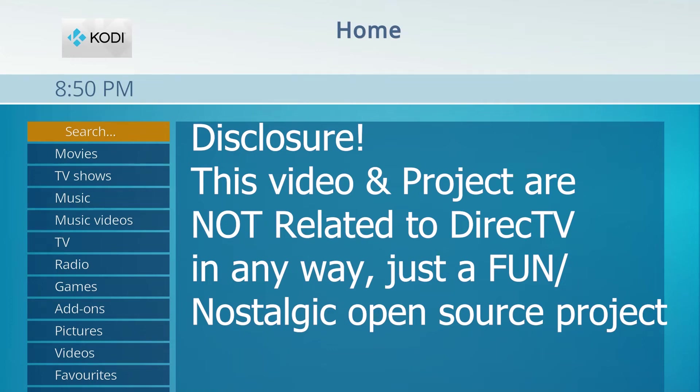Quick disclosure, both this video and this skin are not associated with DirecTV in any way, shape, or form. This is solely an open source project I've been dying to get done. Enjoy.